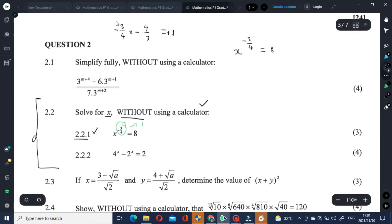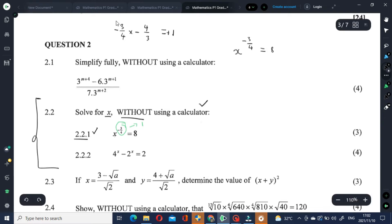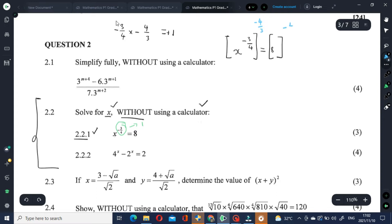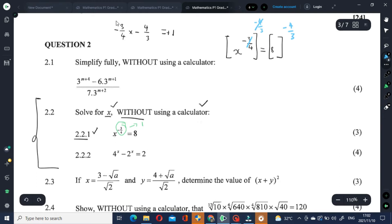Negative and negative is positive. So we can raise both sides of the equation to the power of negative 4 over 3 — both left and right sides to the power of negative 4 over 3. Those two exponents cancel out, so we have x equals 8 to the power of negative 4 over 3.